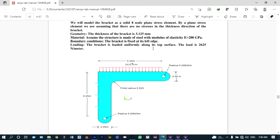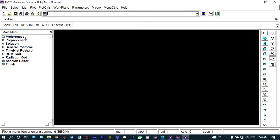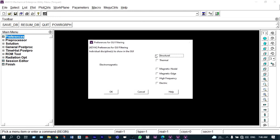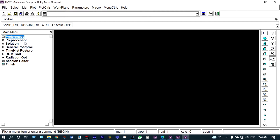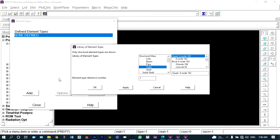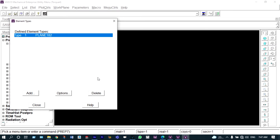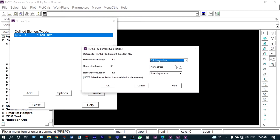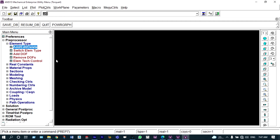Let us start modeling in ANSYS Mechanical. After finishing this model we will go for analysis — it will be a static structural analysis. To add the elements, let us select the default solid Quad 4 node 182 element. The element reference type number is 1 — this is very important while providing stress values. As it is a plane stress problem requiring thickness, from Options select plane stress with thickness.